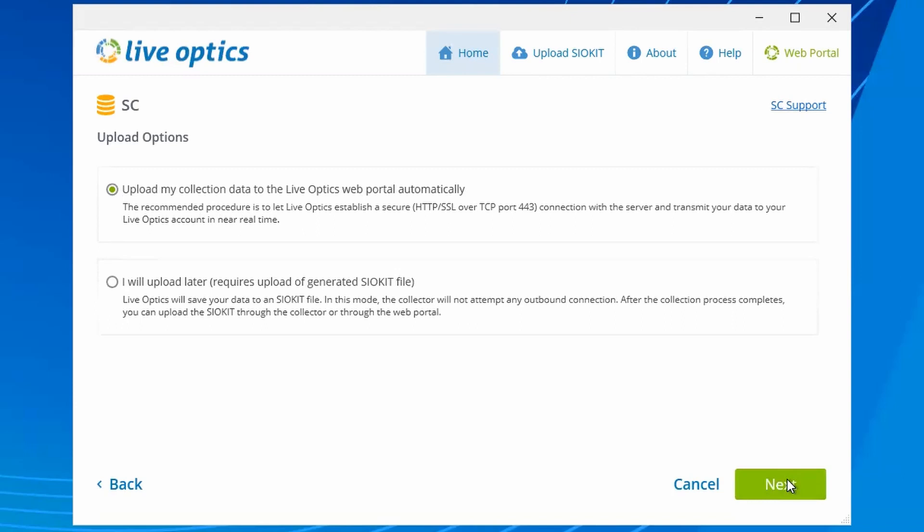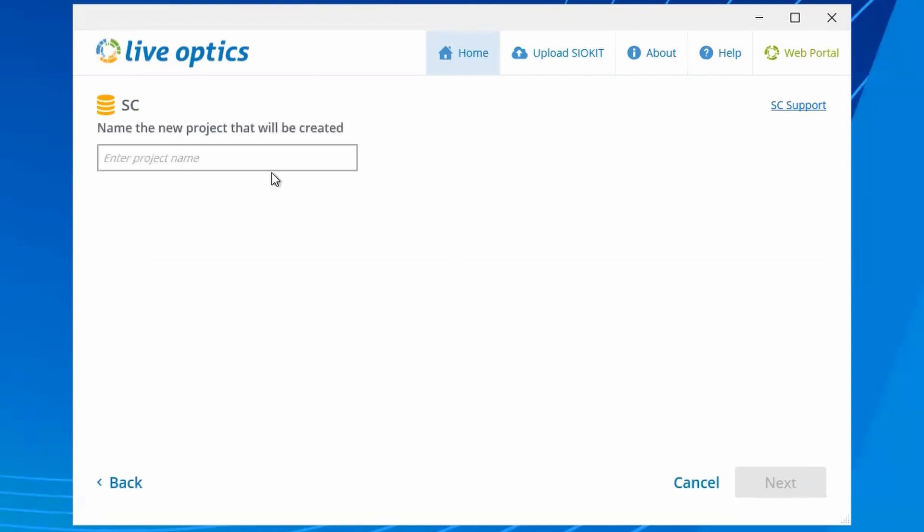For this demo, we will upload the data directly to the LiveOptics web service. Provide a project name here. This will be the project name listed in your LiveOptics dashboard. Please provide a descriptive name to help you identify this system from your dashboard.